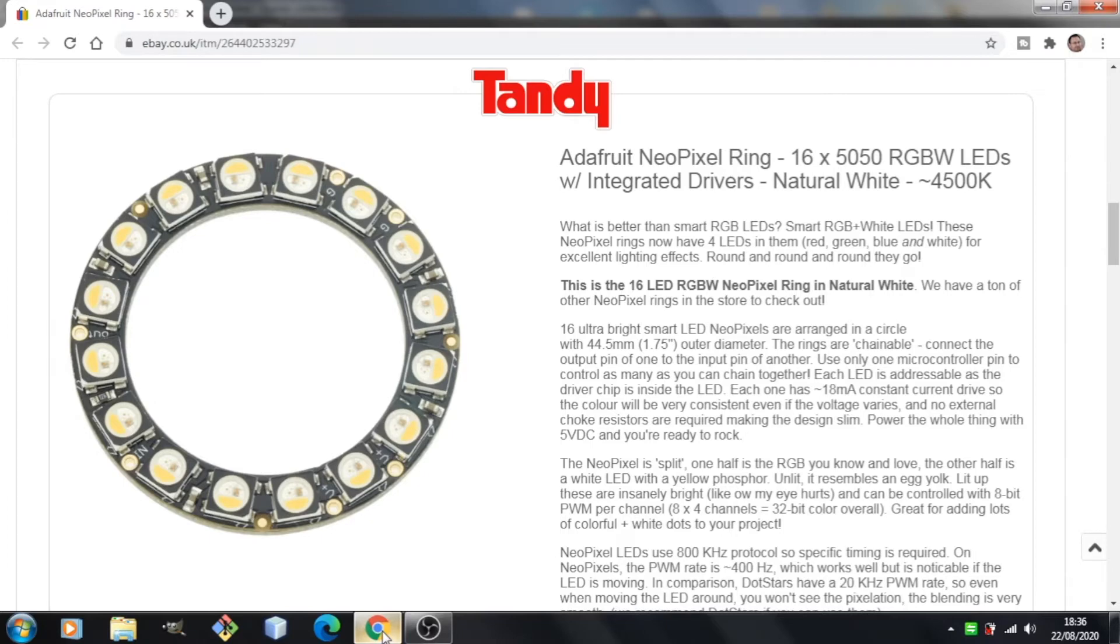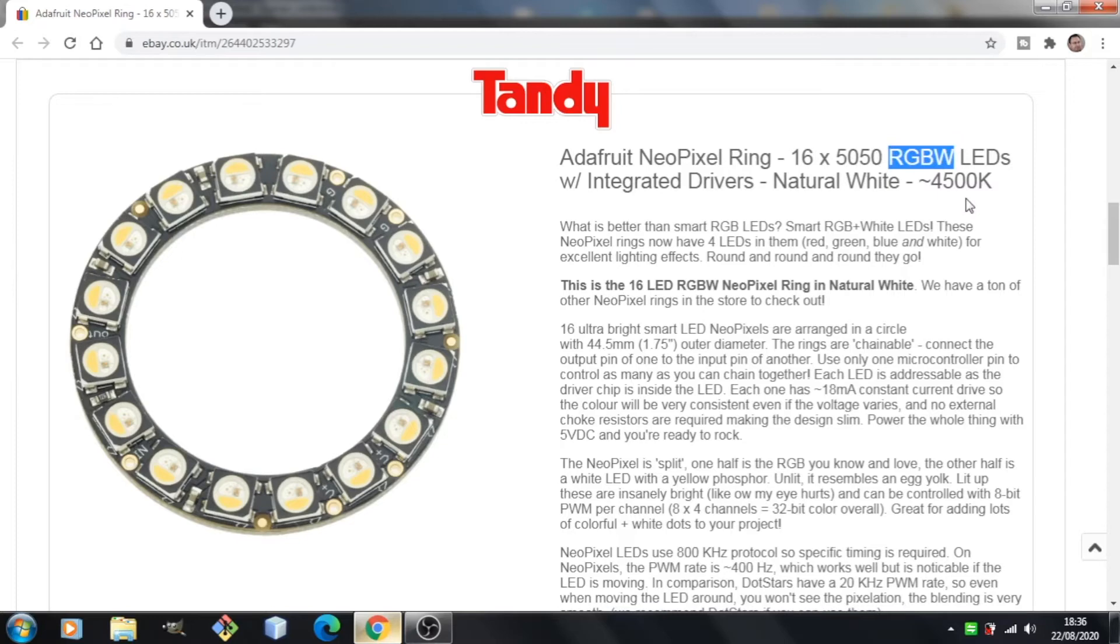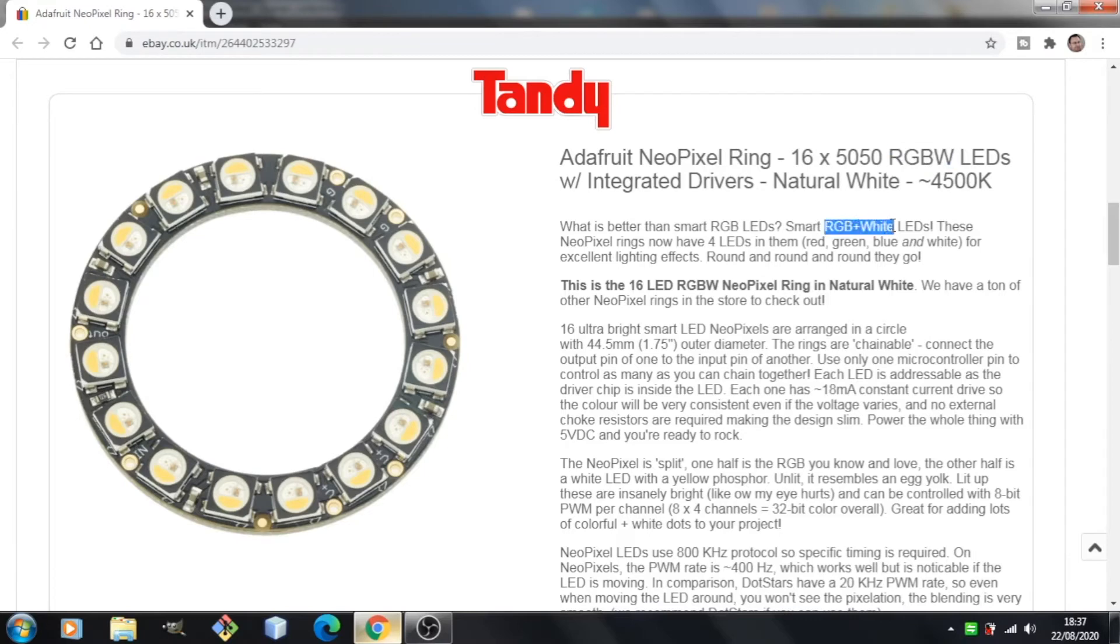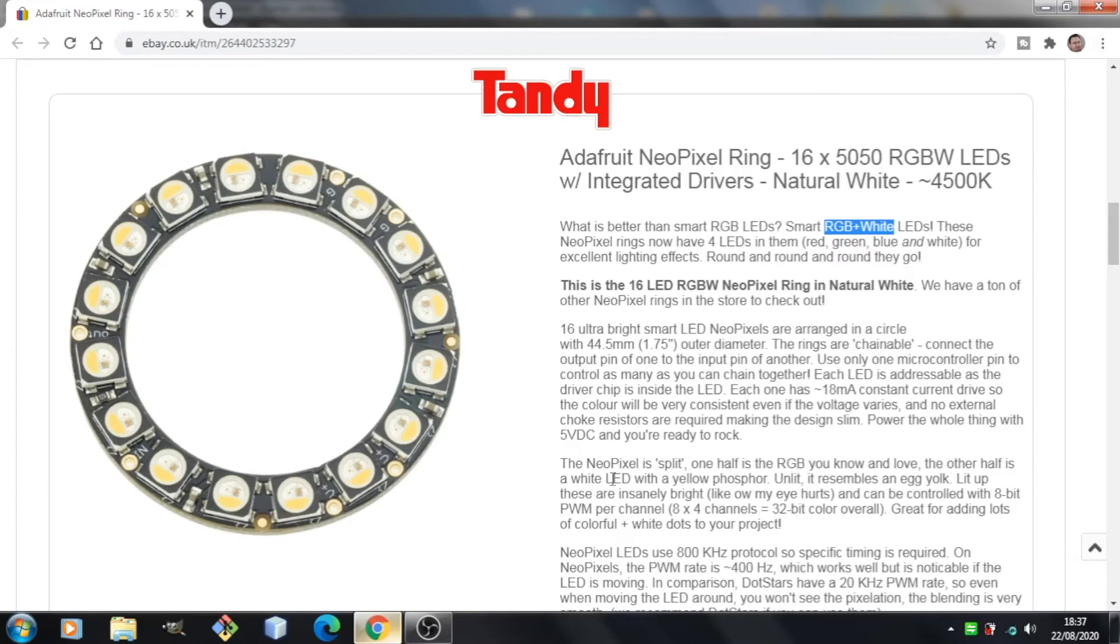So I had a look at the timing and I don't believe it is a timing problem. It really seems to me like we're not sending enough bits of data. I pulled up the information on the NeoPixel that I'd purchased and I noticed it's described as RGBW. So I think there is an extra channel there for the white. It says what is better than smart RGB LEDs? Smart RGB plus white. So I think there is a white channel. The NeoPixel is split. One half is the RGB you know and love. The other half is a white LED with a yellow phosphor.